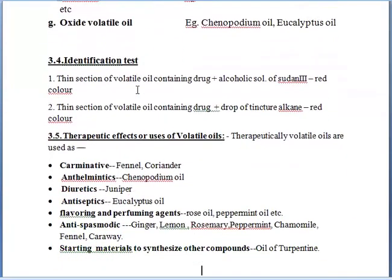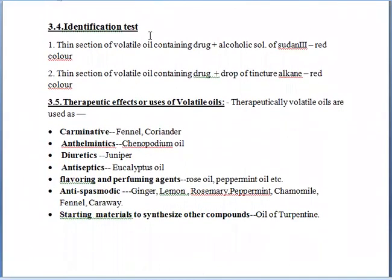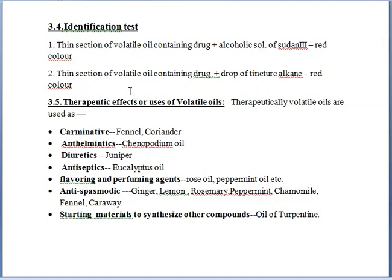Now we will study about the identification tests for volatile oil. We have two identification tests. First, we will cut a thin section of the volatile oil-containing drug, then take an alcoholic solution. What color will be produced? Red color. If red color is produced, it means that particular drug contains volatile oil. The second test: again, cut a thin section of the volatile oil-containing drug and add a drop of tincture alkane — tincture means dissolved in alcohol. The same red color is produced. These are the two identification tests for volatile oils.